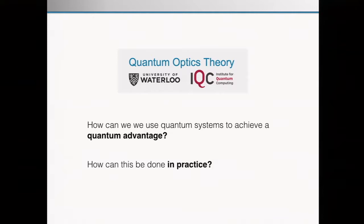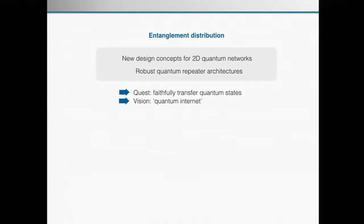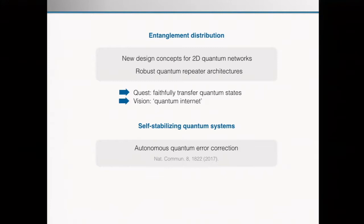On quantum networks, we study entanglement distribution, in particular 2D networks and robust repeater architectures — all towards the vision of building a quantum internet. We are also very interested in self-stabilizing quantum systems and autonomous quantum error correction: the question of how to keep a qubit alive and to follow the vision of self-corrected quantum technology.